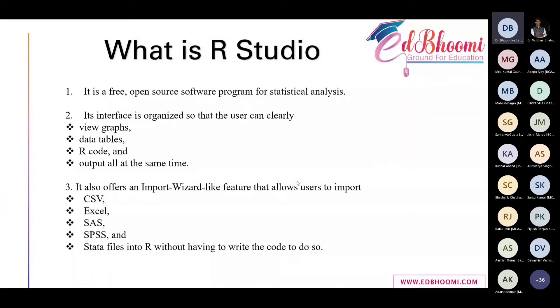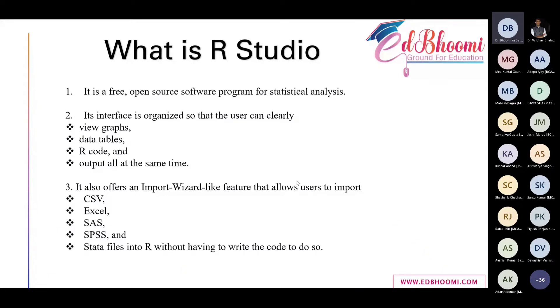However, RStudio is the only one in which you can do everything and amazingly just free of cost. It's a free and open source software program for statistical analysis. You can do artificial intelligence, machine learning, text mining, qualitative analysis, sentiment analysis from Twitter, or any quantitative analysis.